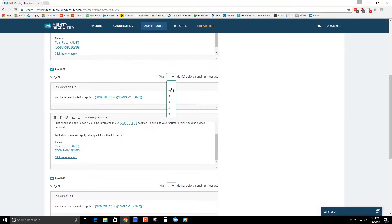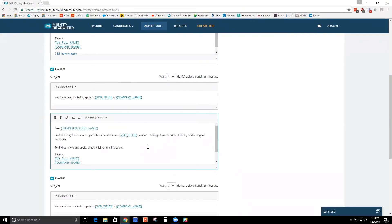So you could say email two I want them to get two days after I send that first email and I want it to say really like your resume. Something along those lines.